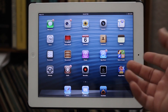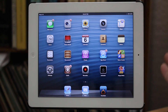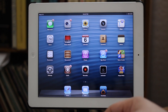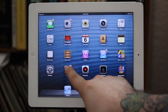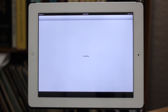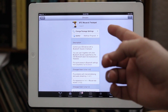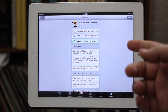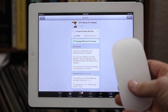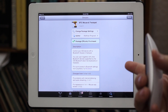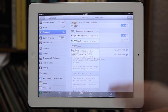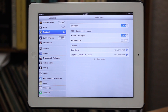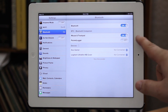The first one we are going to take a look at is a tweak called BTC Mouse and Trackpad, available in the Cydia store for $4.98. This tweak allows you to connect a mouse and a keyboard and use them simultaneously like you normally would on a computer.